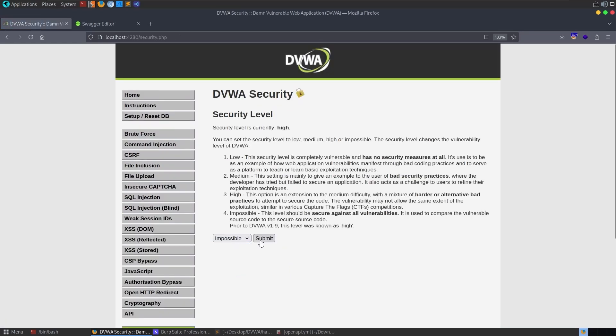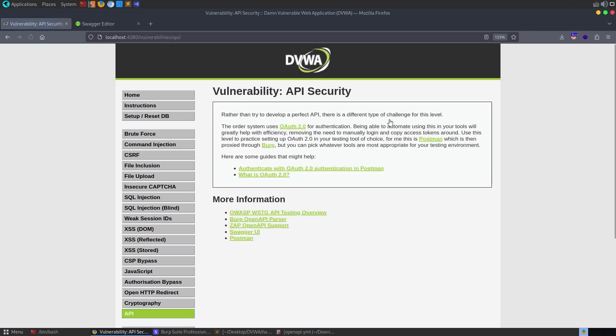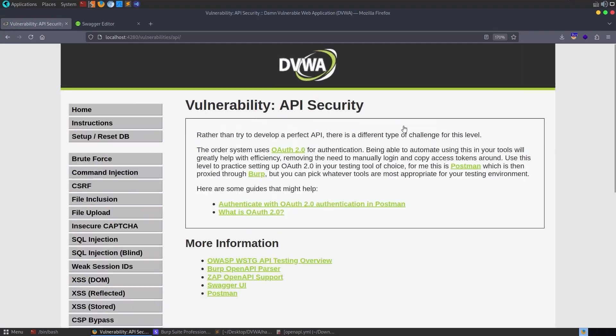Hopefully didn't miss anything. Let us just finally go and change the difficulty to impossible, go back to the API, and it tells us something about setting up OAuth 2.0. I don't think there's actually a lab, it's more just like a guide go and set this up yourself and play around with it, which I'm not going to do in a video, surprise surprise.